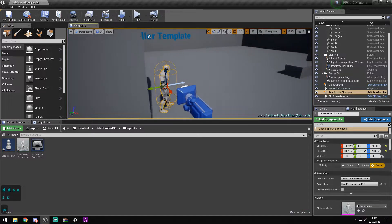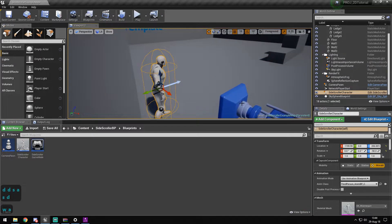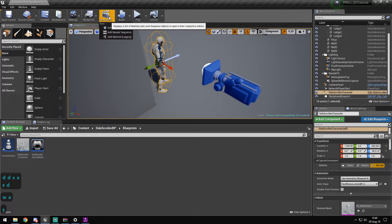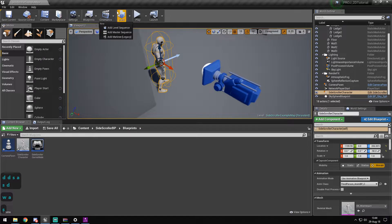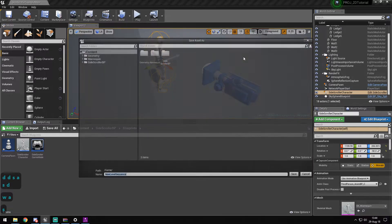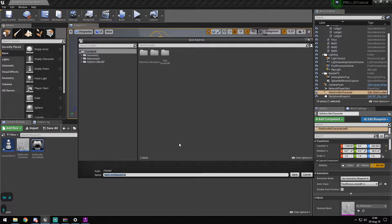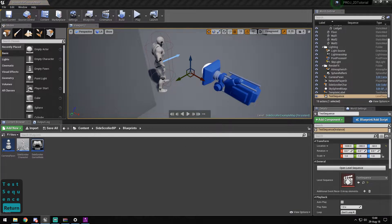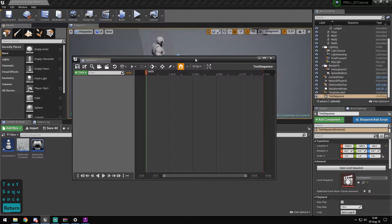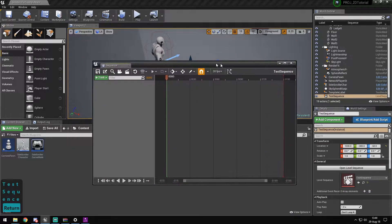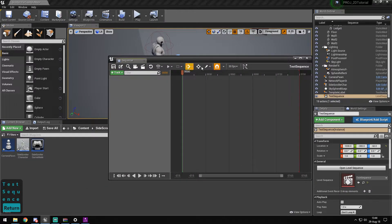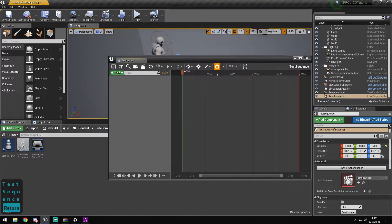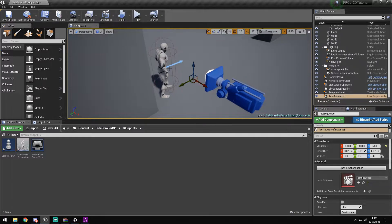What we want to do next is go to Cinematics and add a Level Sequence. We're gonna call it Test Sequence. We just want to create this — we don't want to do anything with it yet.